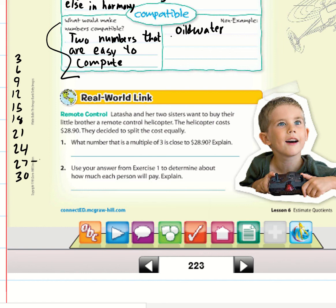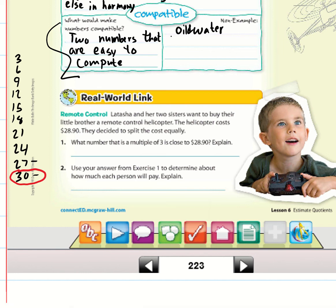Two numbers are close to $28.90: twenty-seven and thirty. But $28.90 is actually closest to thirty because it is only $1.10 away, compared to twenty-seven which is $1.90 away. So we're going to change this to thirty.